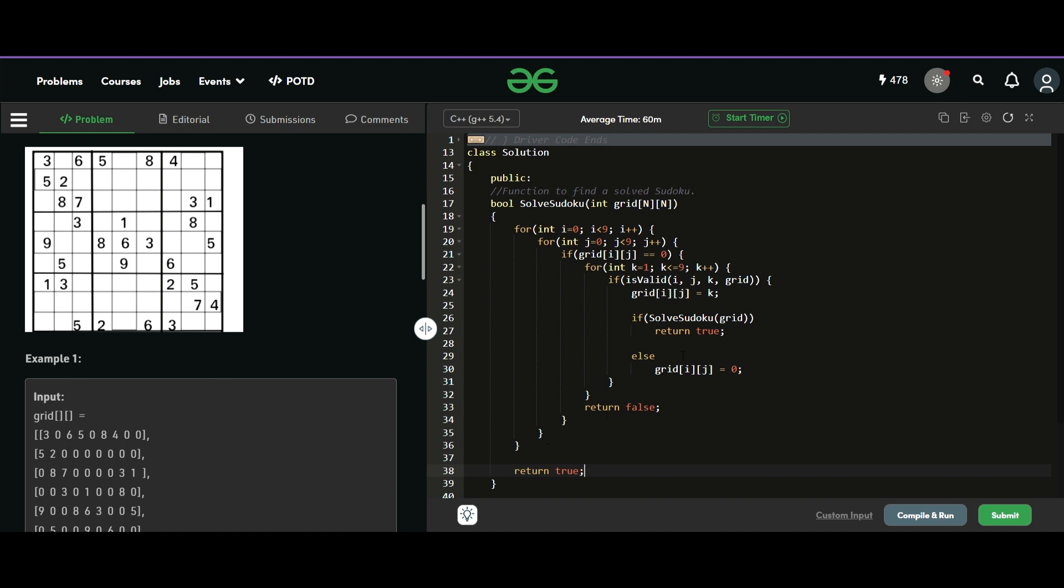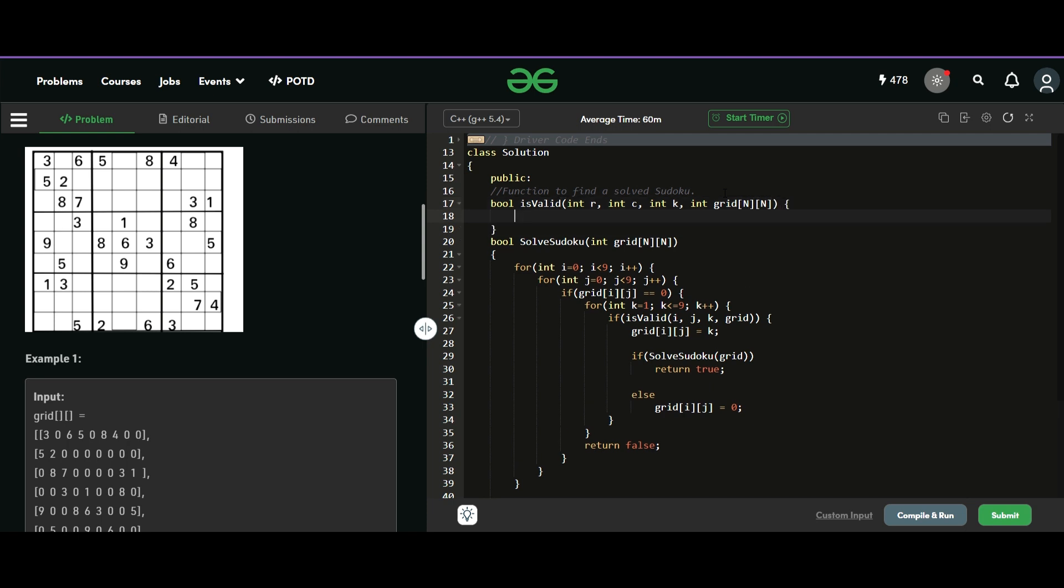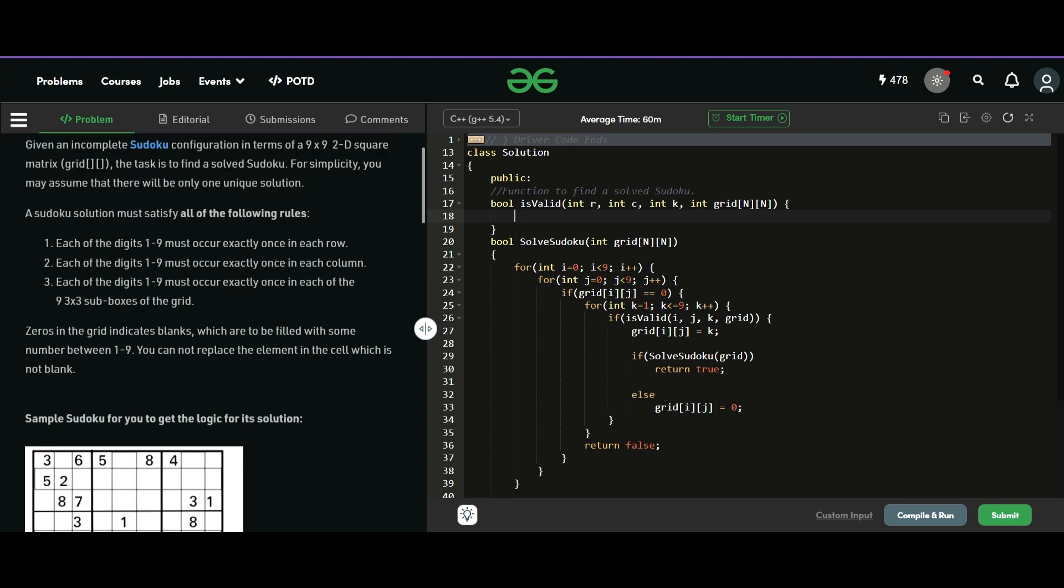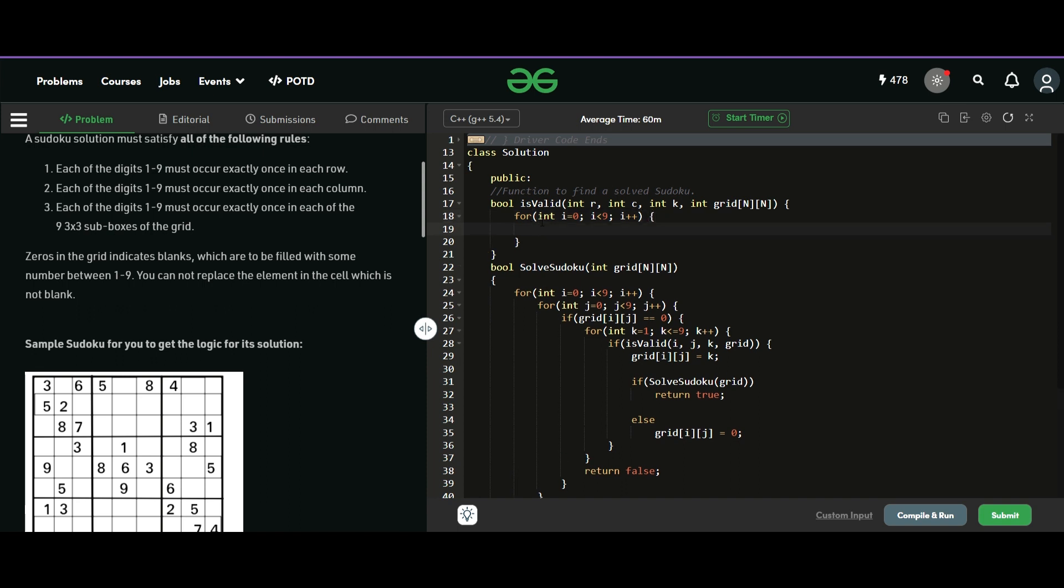Now what remains here is this function isValid. So isValid can be written here where I need a row, I need the column, then I need the number, and finally I need the Sudoku itself. So three things we need to check. We will check for each row, each column and then each sub boxes.